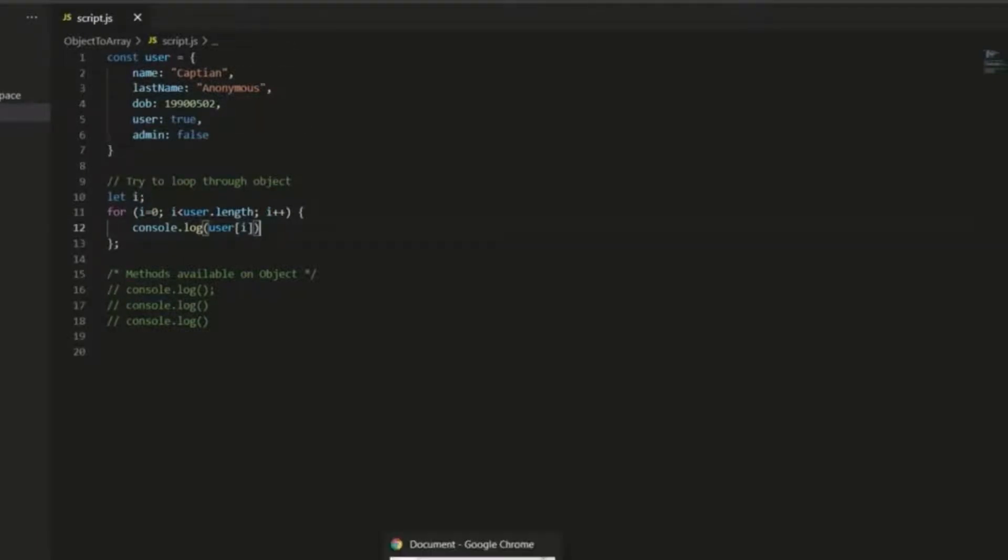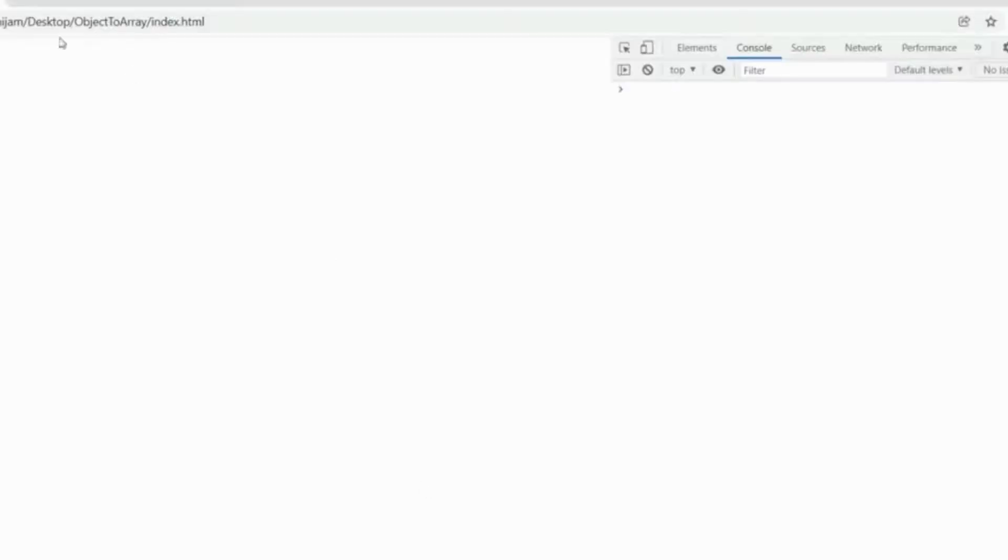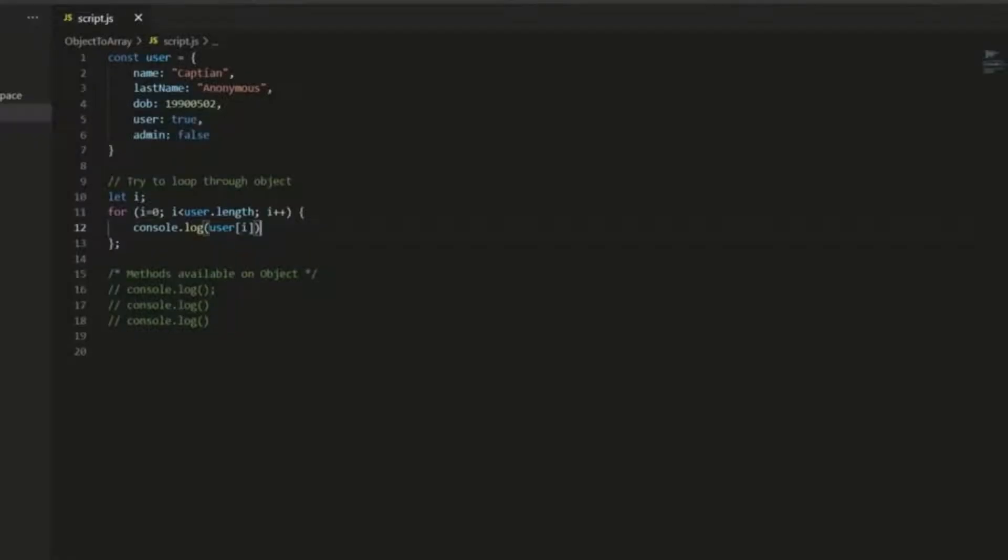So if we check the console log now, you might be surprised to see that it's actually empty. And the reason is that we can't even get the length of the data object. We cannot iterate through it.